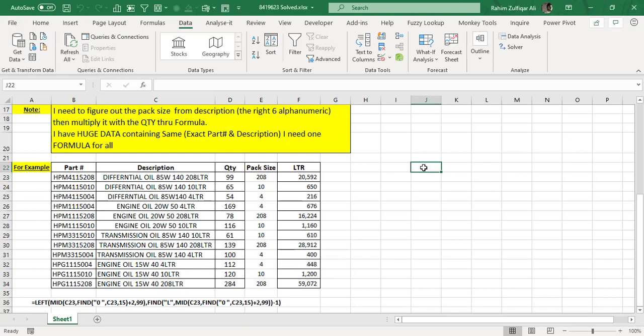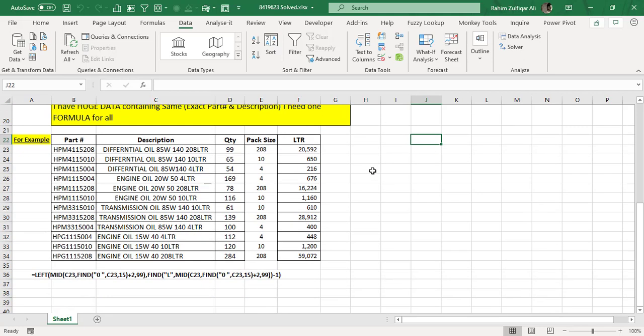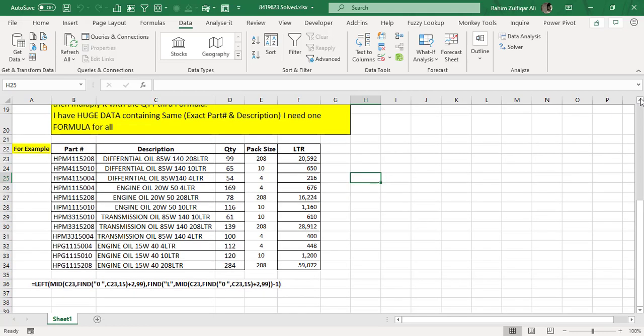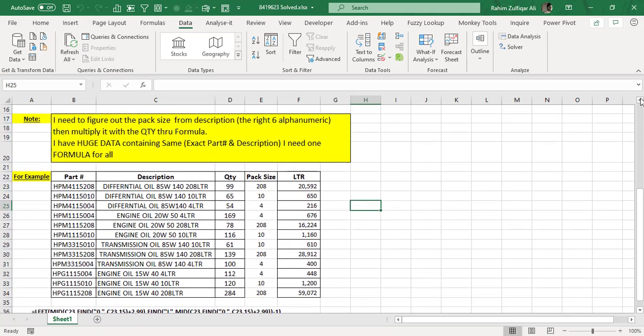Hi, this is Rahim Zulfiqarali from Excel Basement Private Limited. In this video, we will try to solve one query from a user from two different methods.